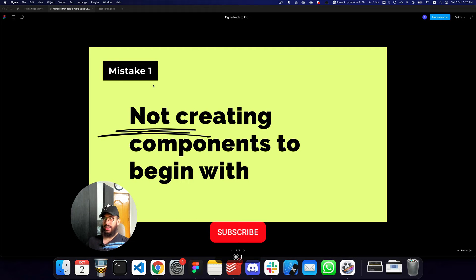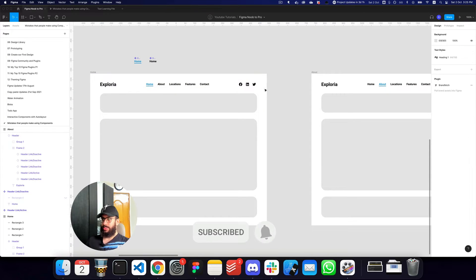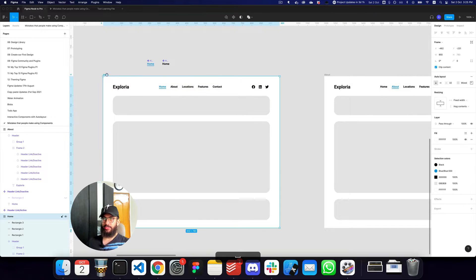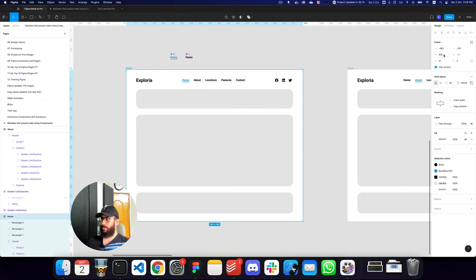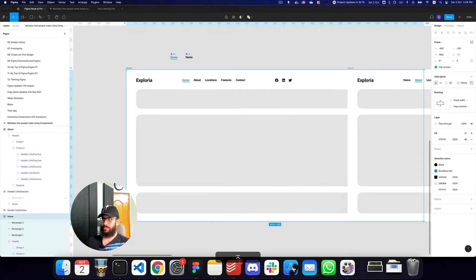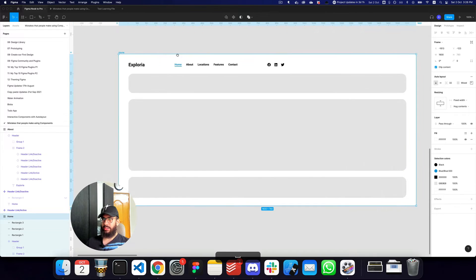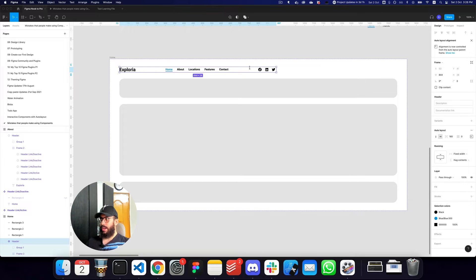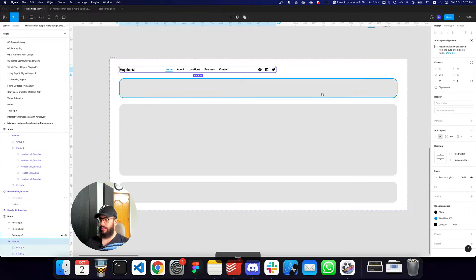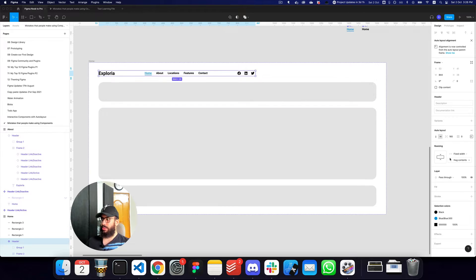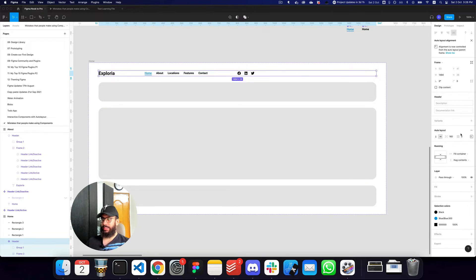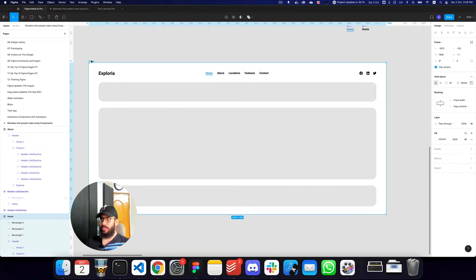The second mistake is not making the component resizable. Imagine if I changed this page from 950 pixels to 1600 pixels — the inner content scales but the header doesn't, because it's not resizable. The fix is: if it exists within auto layout, change the fixed width to 'fill container'. Once you do that, the header spans completely. Then set the alignment to auto, or go to the component auto layout properties and choose 'space between'. Now this component is scalable.